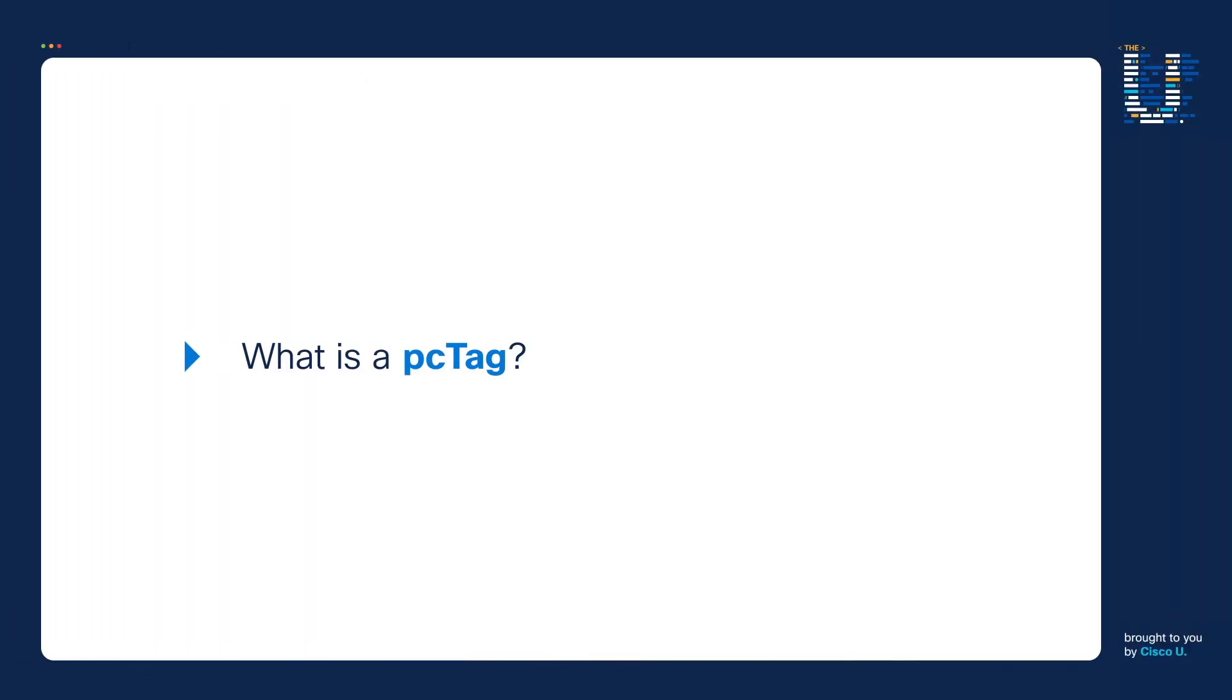Welcome to another episode of The You. My name is Robert Whitaker. Today I'm going to teach you what PC Tag IDs are. So what is a PC Tag?